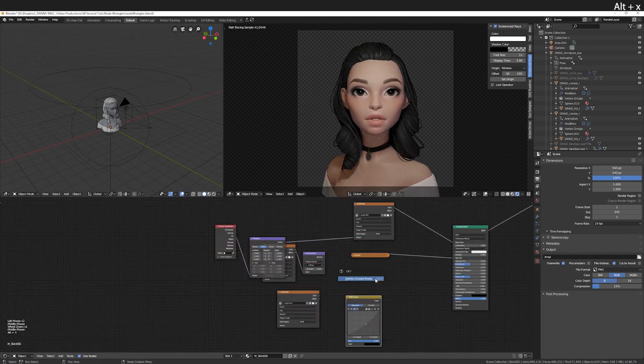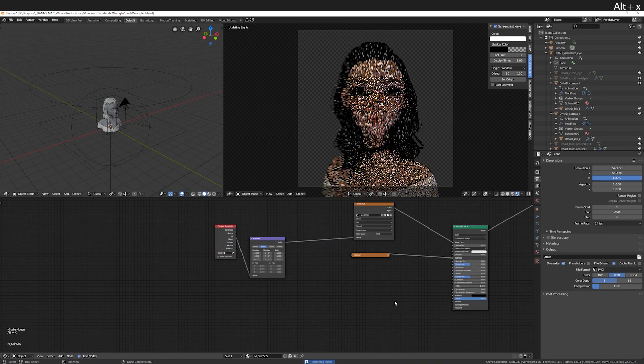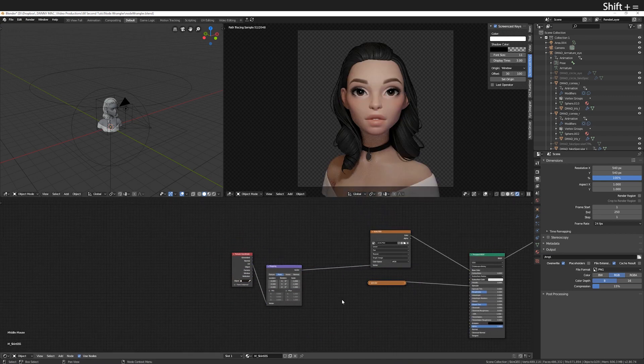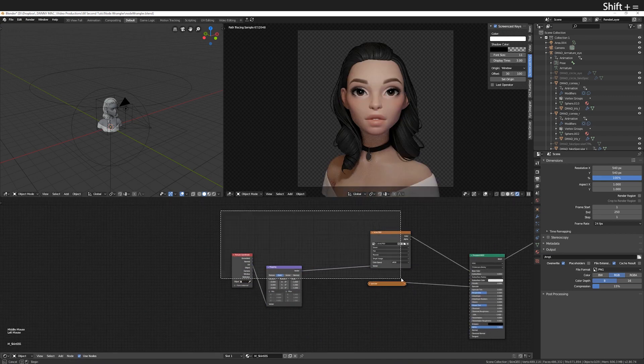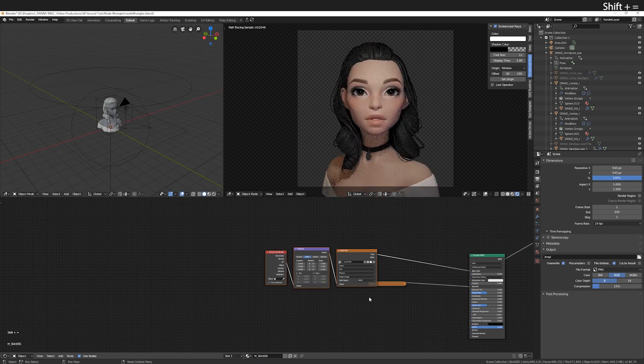Alt X will delete any unused nodes and shift and the equals button will align any selected nodes.